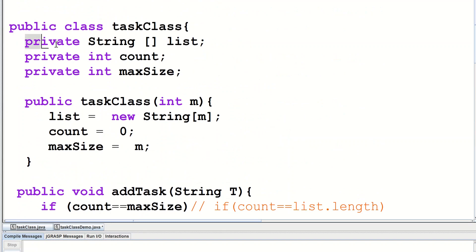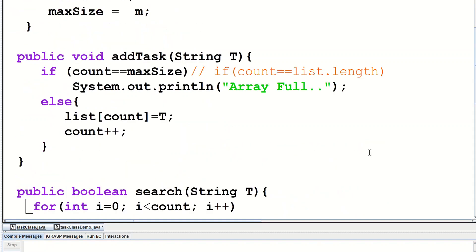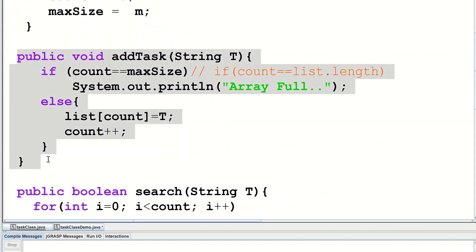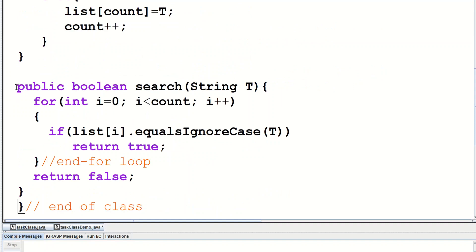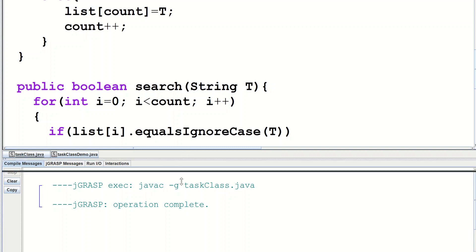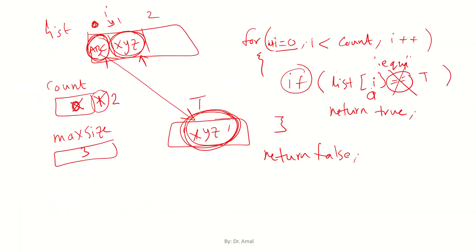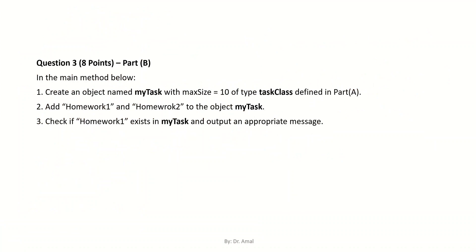So we have our complete TaskClass. At the beginning we have three private members: the array, count, and maxSize. We have the constructor to create the array and initialize count and maxSize. We have addTask to add a String t to the end of the array, and we have search to return true if the element is found, otherwise false. Now let's look at the second part of the question.